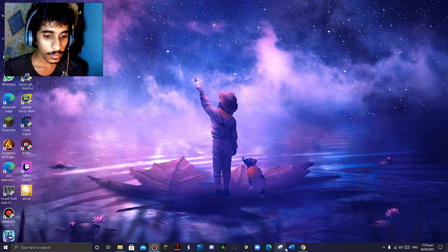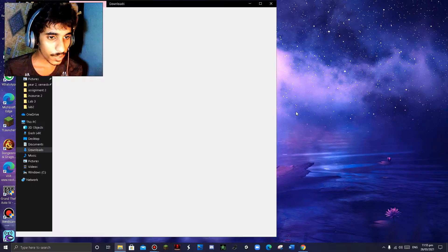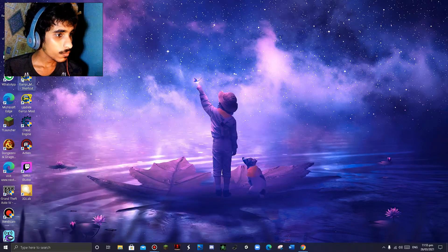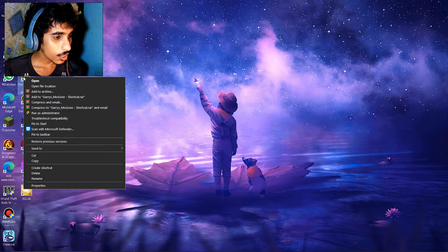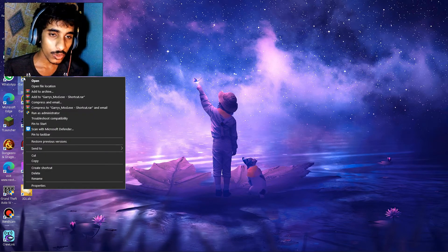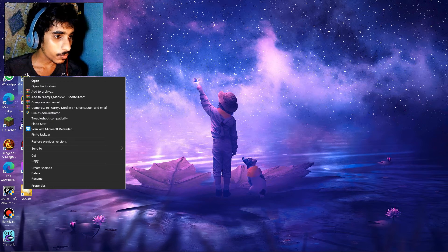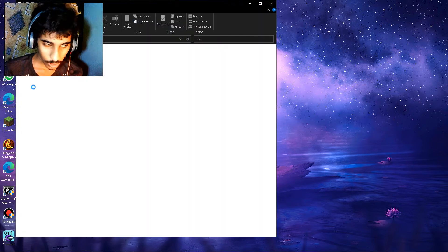Right click on the GTA5 mod application, you use to open the game. Now the updated one and click open file location. So depending on which pattern, so my path will be over here.